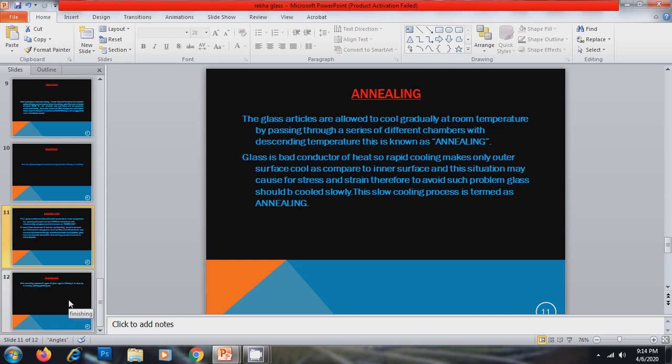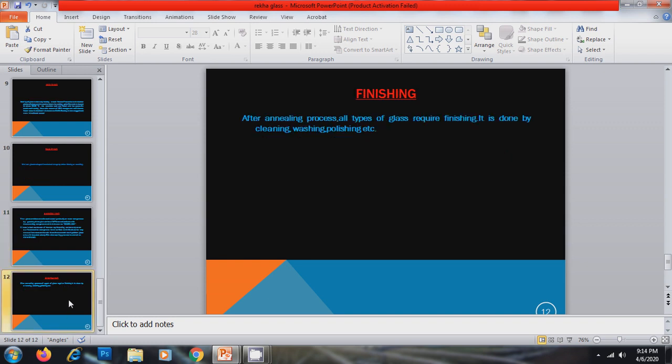Now this is the next and last step that is finishing. After annealing process, all type of glass require finishing. It is done by cleaning, washing, polishing, etc.